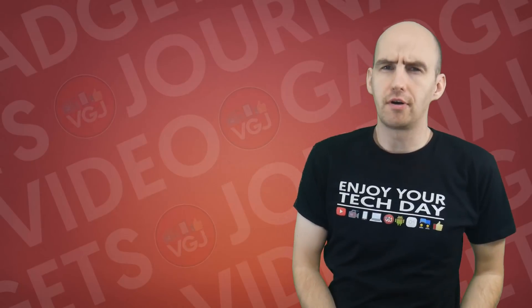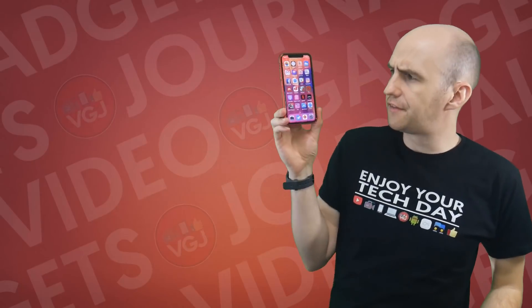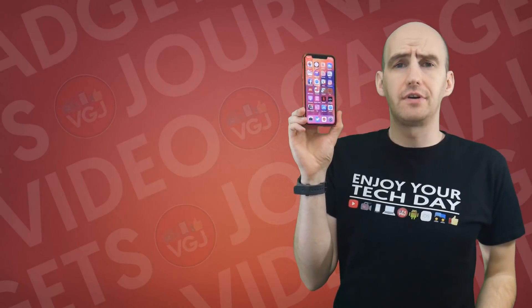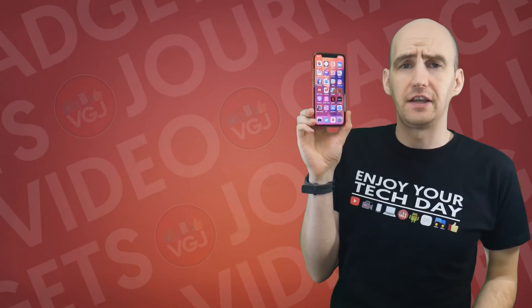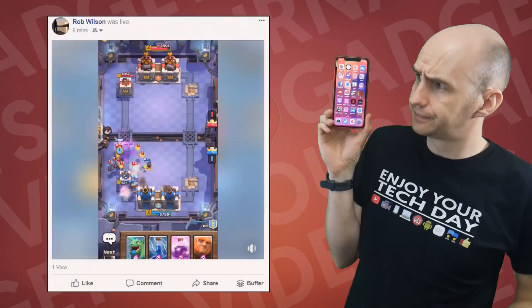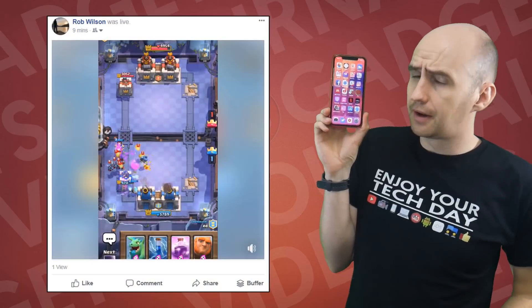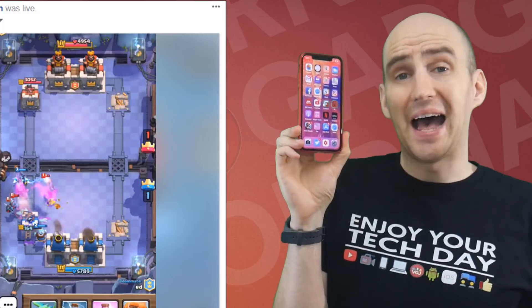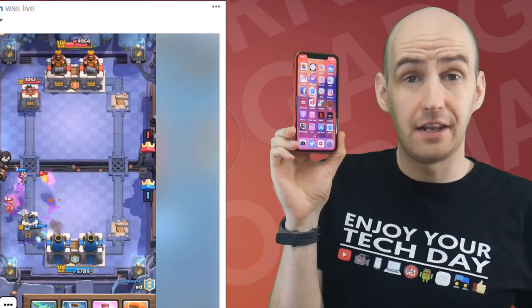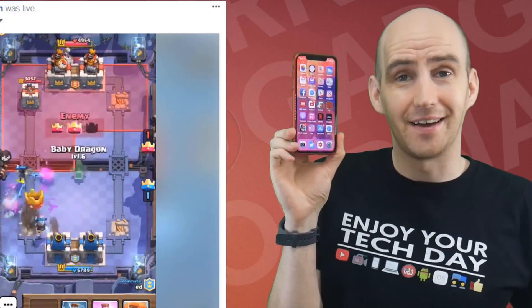Did you know that you can broadcast your iPhone or iPad screen directly to Facebook? I'm going to show you how in this beginner's beta guide.